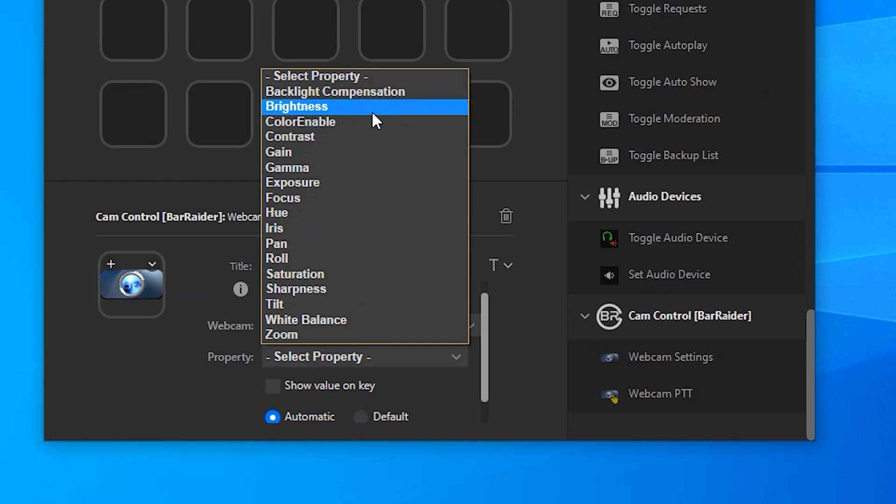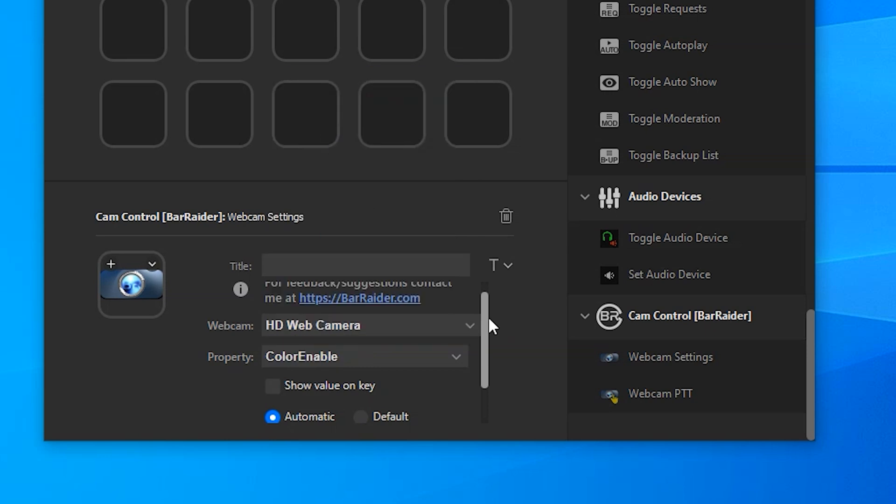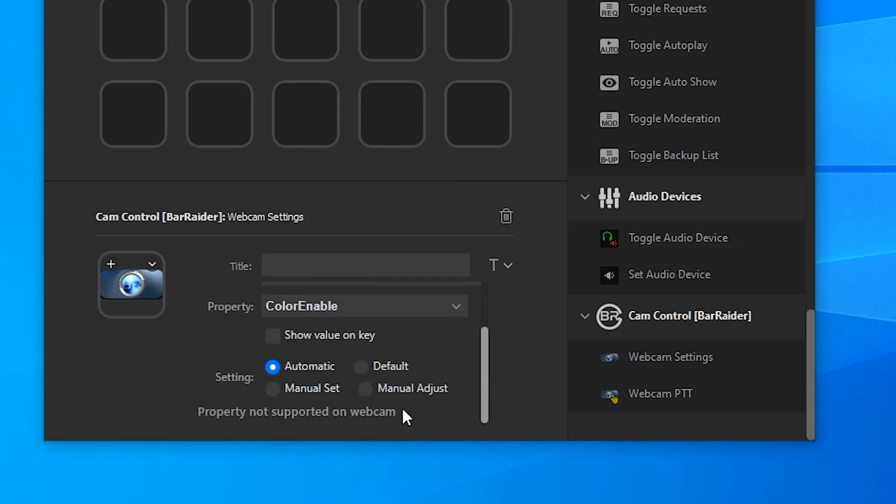Not all of these will work with your webcam. If there's one that does not work, for example if we scroll down it will say the property is not supported on the webcam, so you can't really go wrong with this.